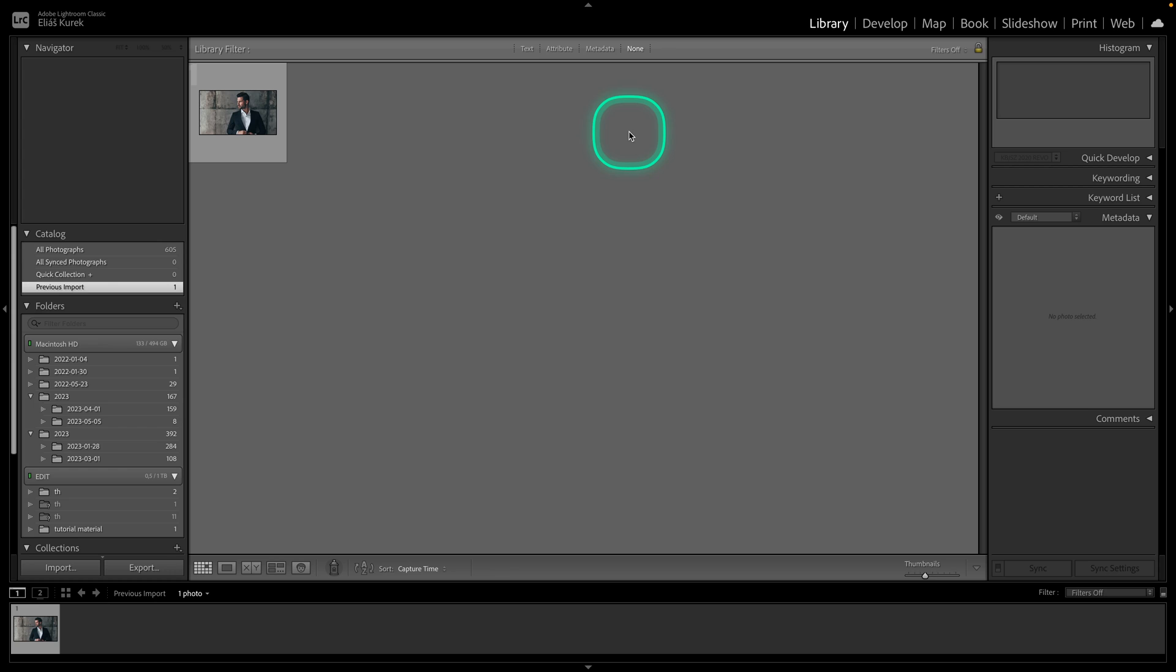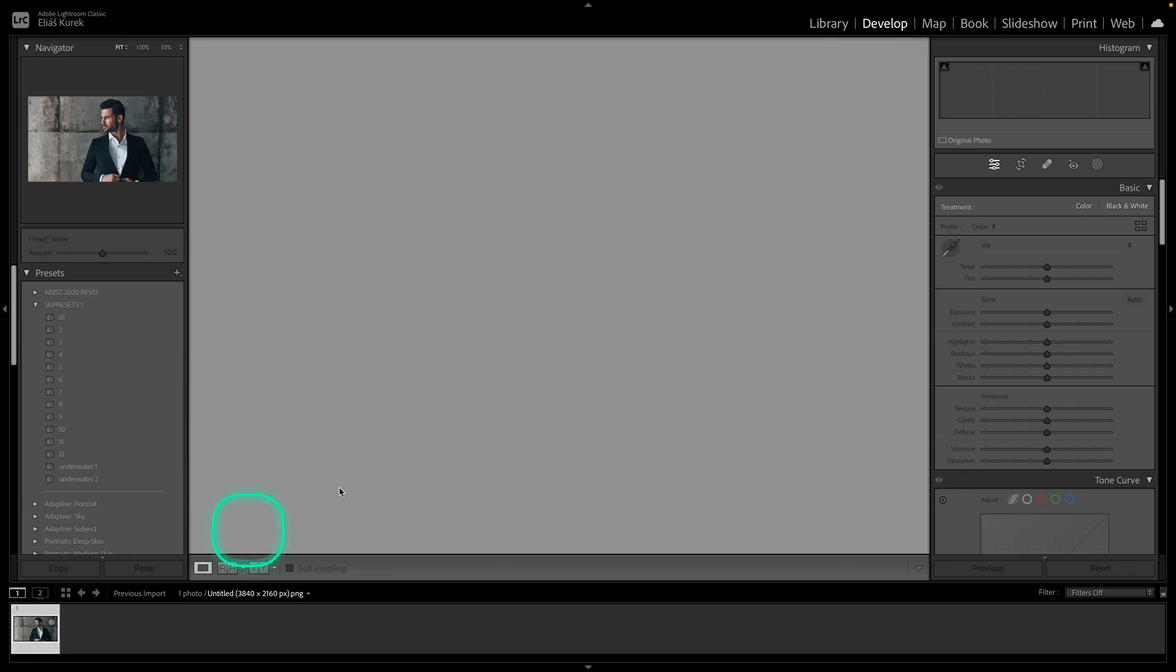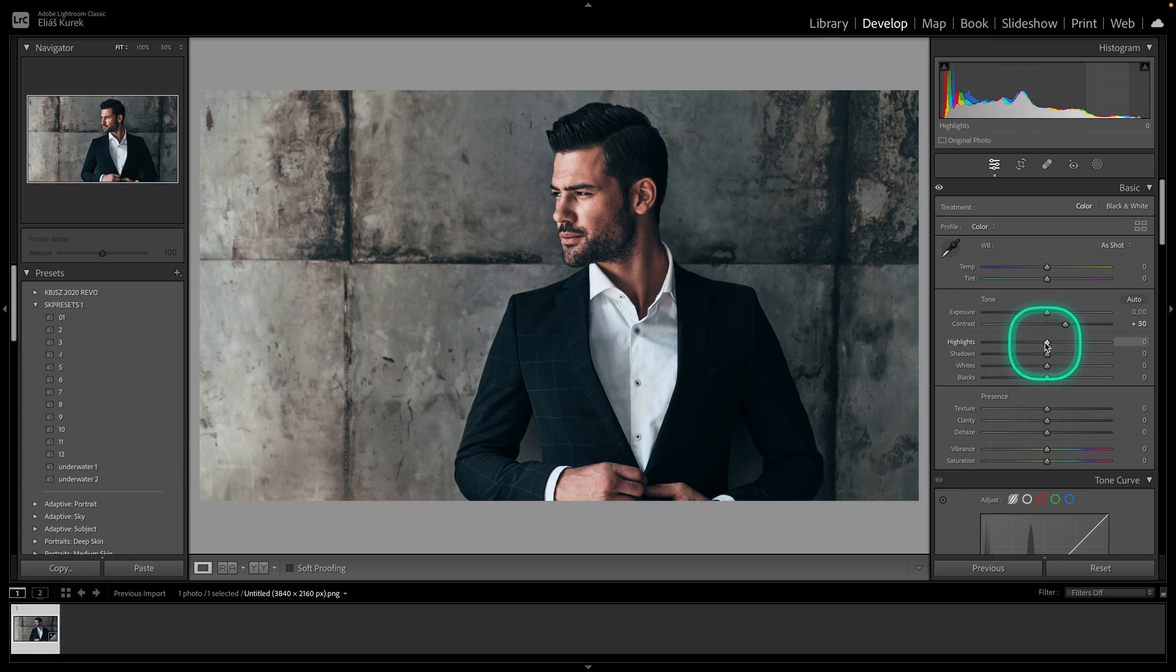So in order to compare it to original, go over to develop tab and select your photo. Now we have to edit it, so I will add a little bit of contrast.